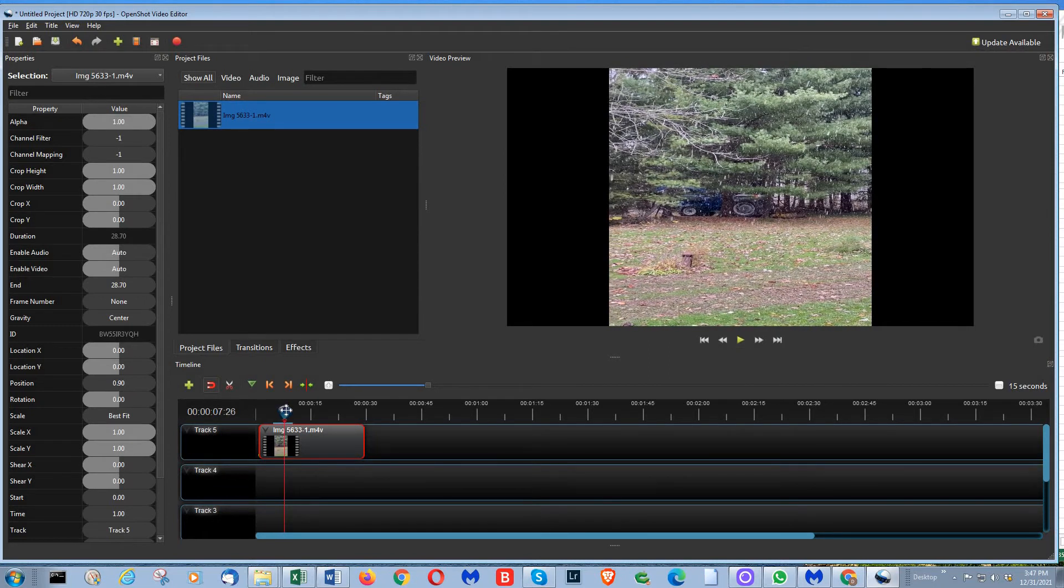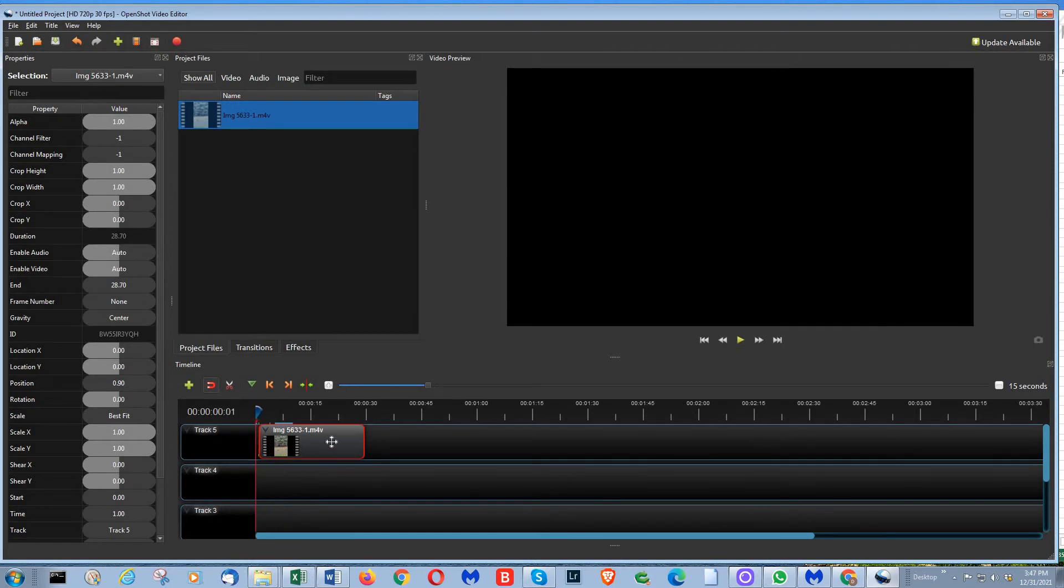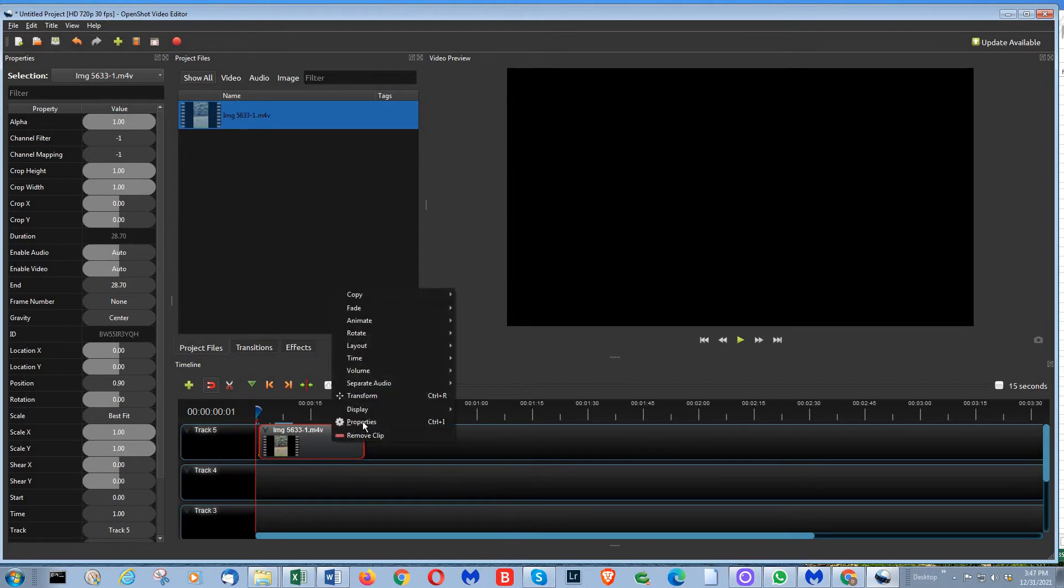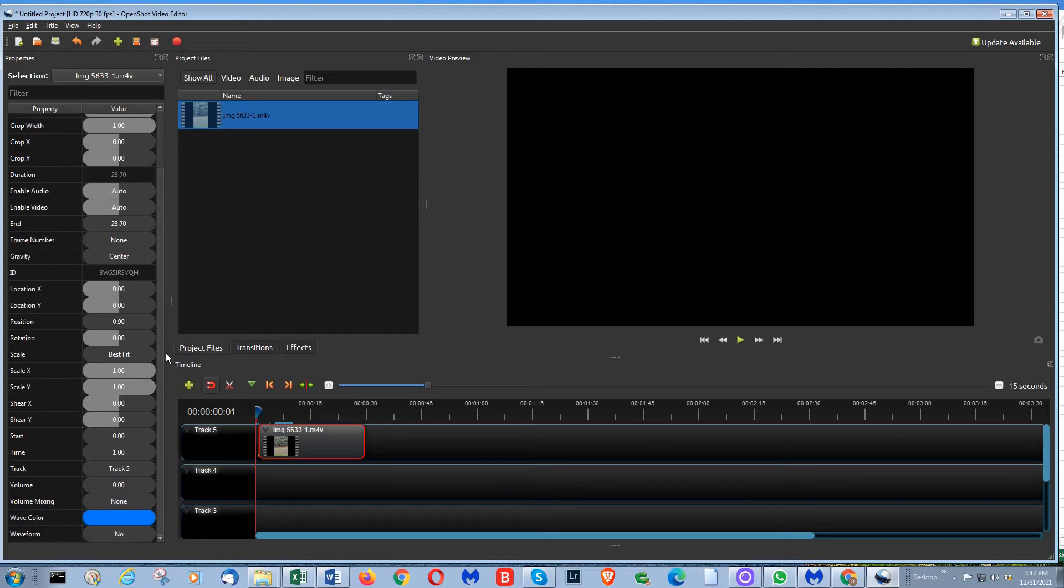The other way of doing it is if you right-click on it, you click on properties, and then you go over here and scroll this down. You'll see where it says volume and it's set to zero.